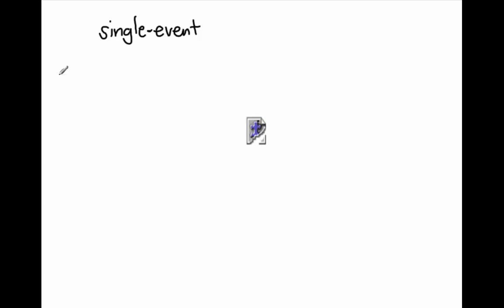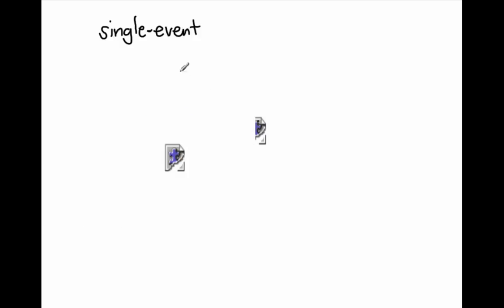All right, apparently there's no Flash here. I thought I had Flash Player installed. I guess not.